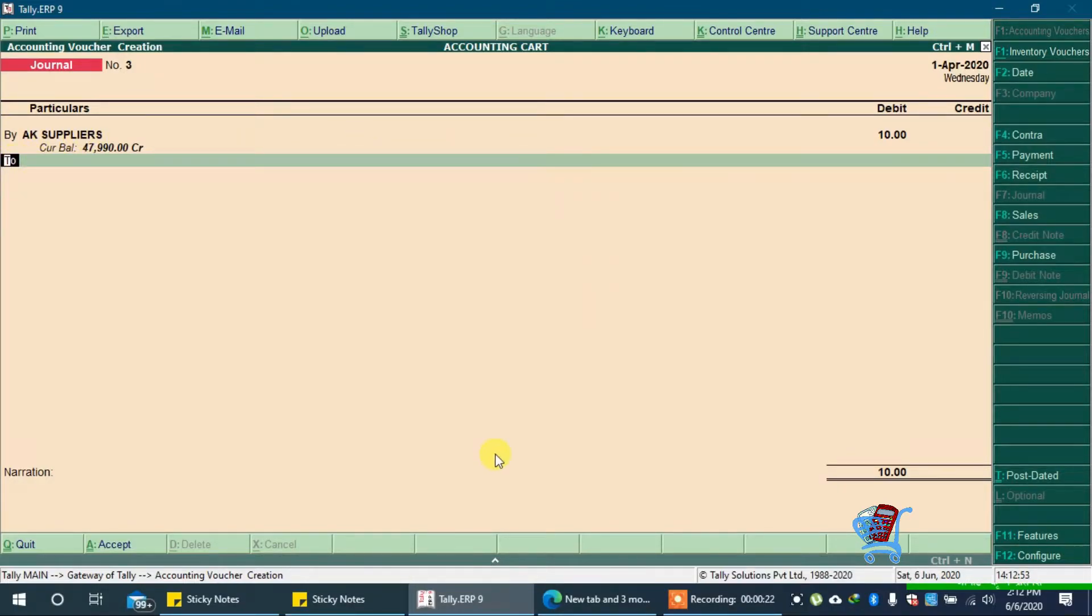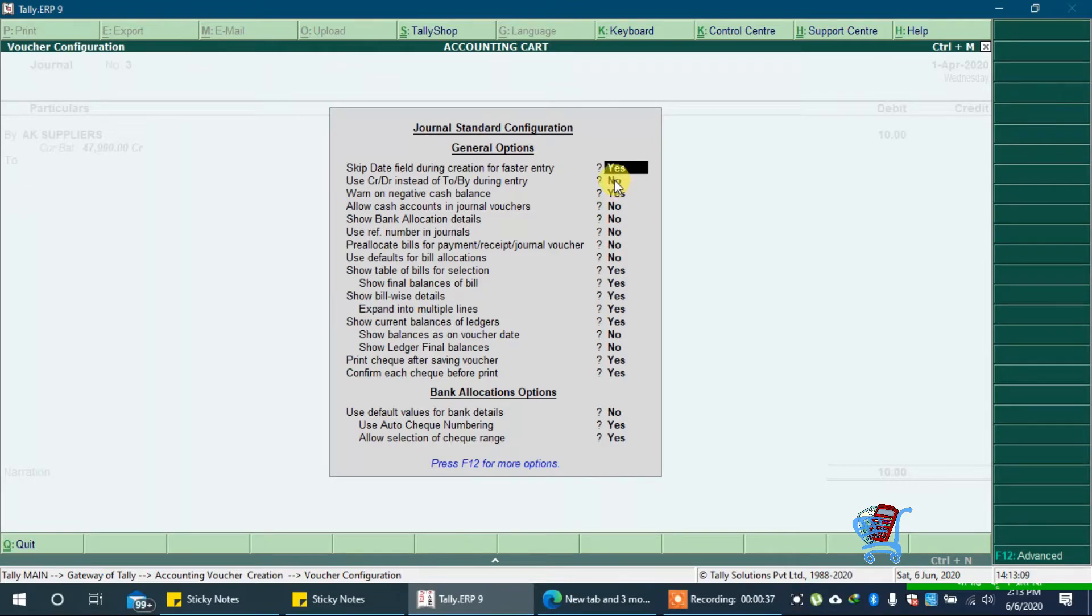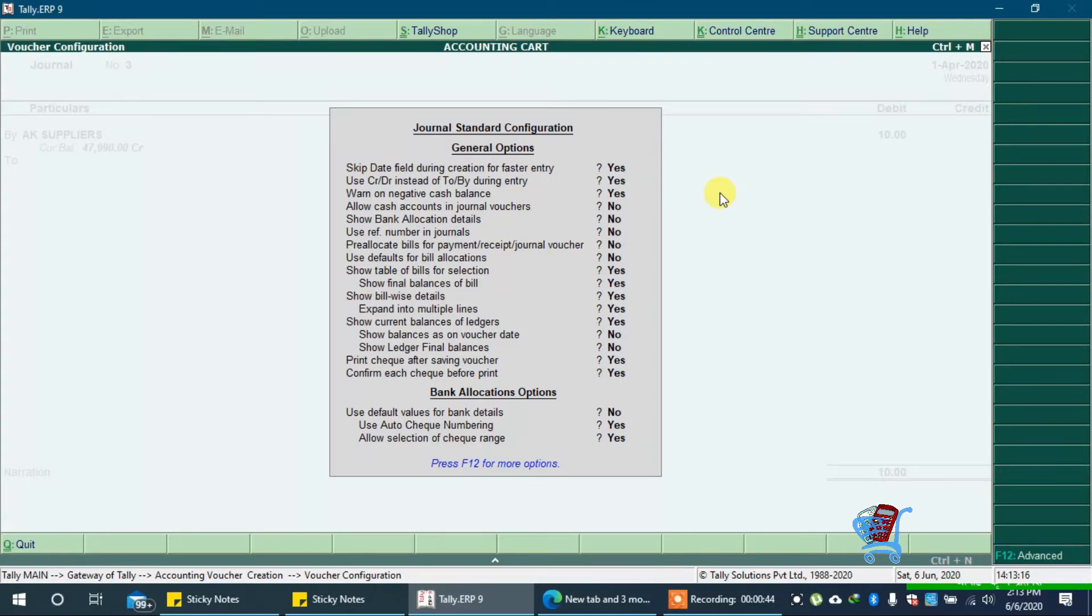Now, click on Configure or press F12 on keyboard. In 'Use CR or DR instead of To & By during entry', we have to set it to Yes. If you want to use To & By instead of CR and DR, you have to set it to No as it was previously.